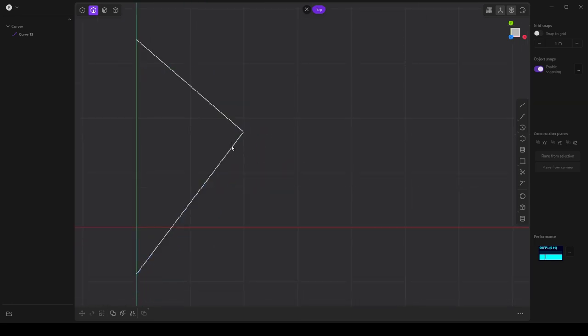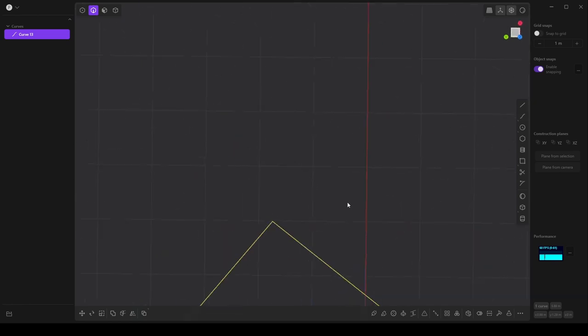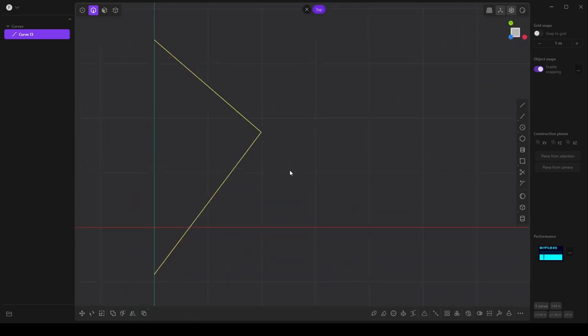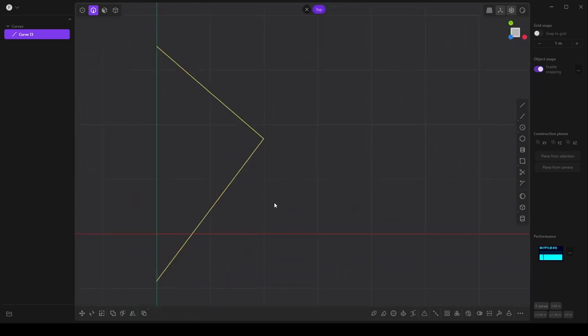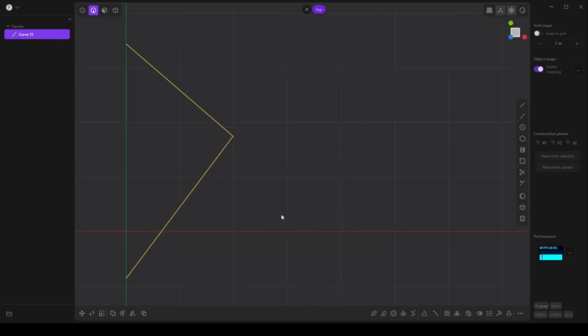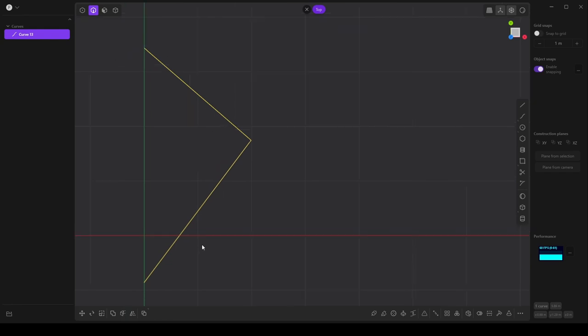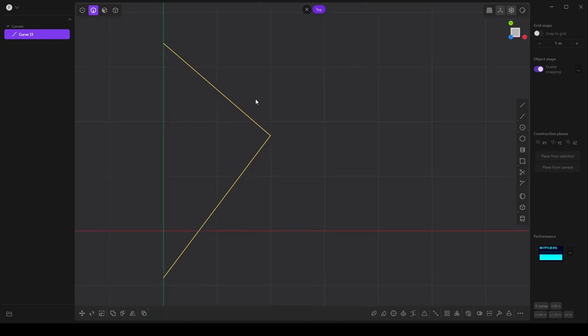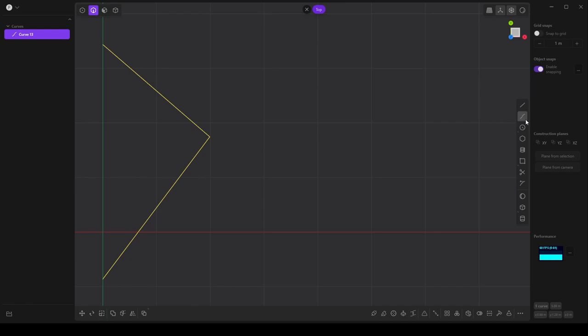So this is okay for certain shapes but it's going to be a problem when we start lofting. So we want to make sure that everything smoothly transitions from one line to the next. Now some shapes of course can have an angle and that's fine but in this case we want to make things smooth.